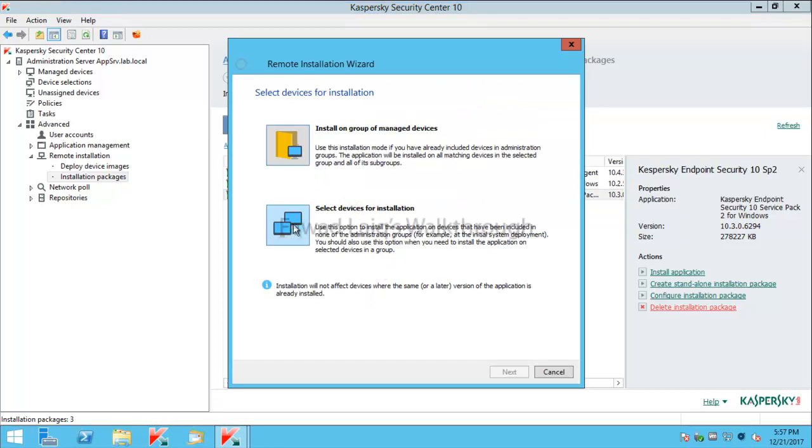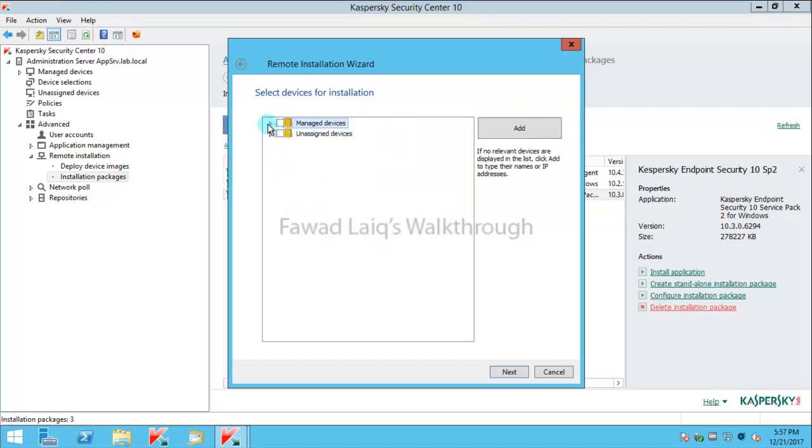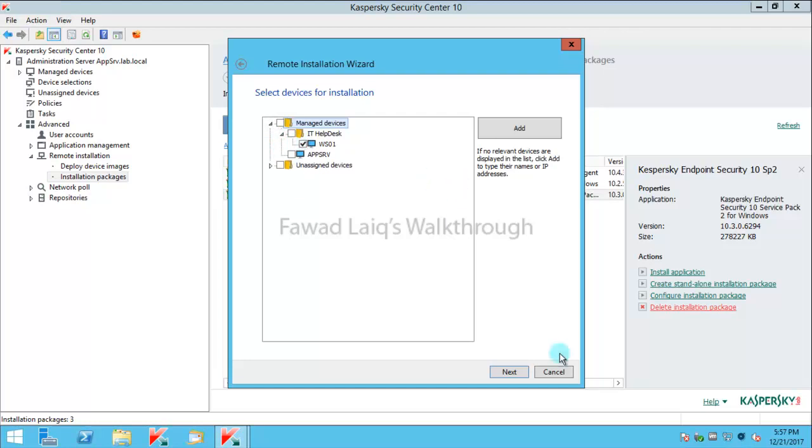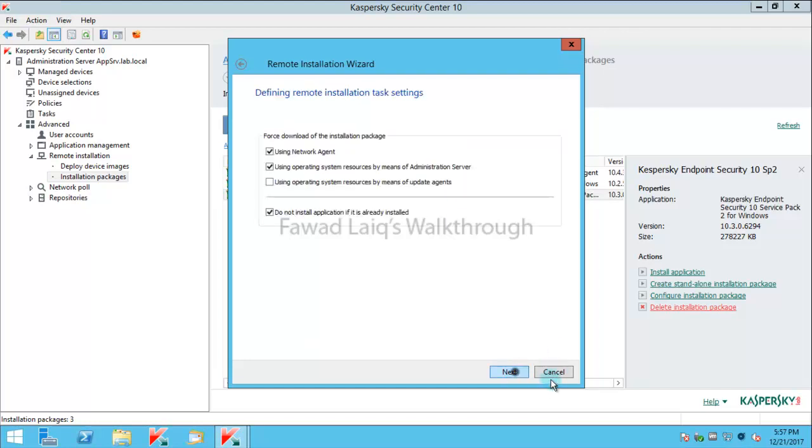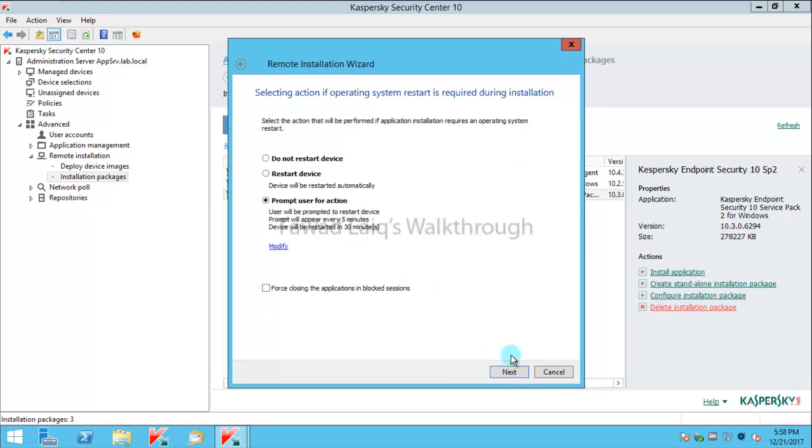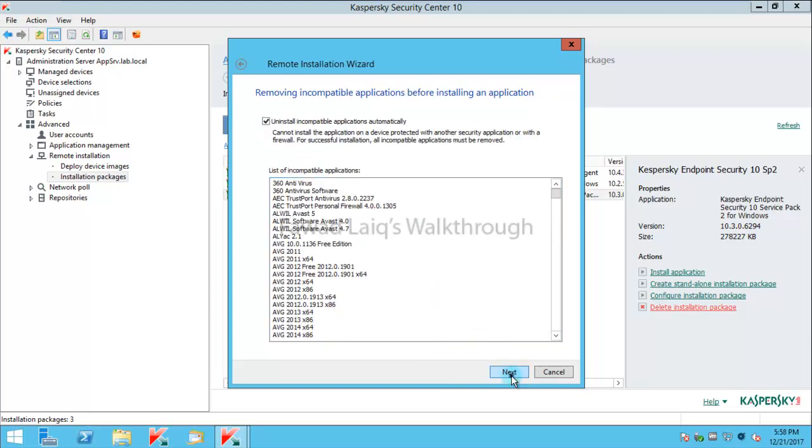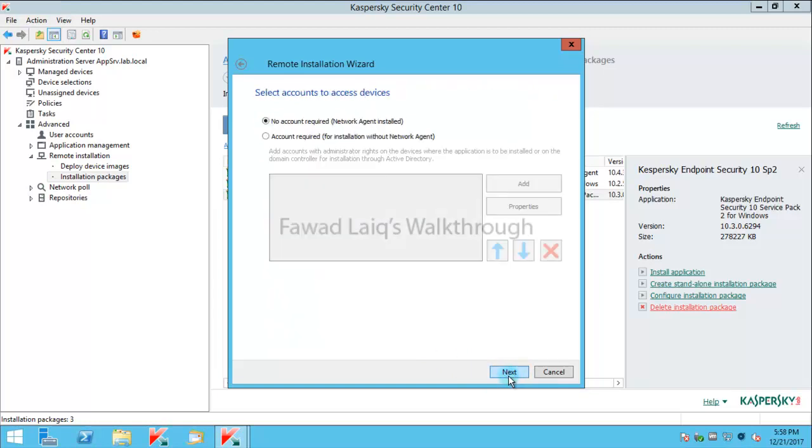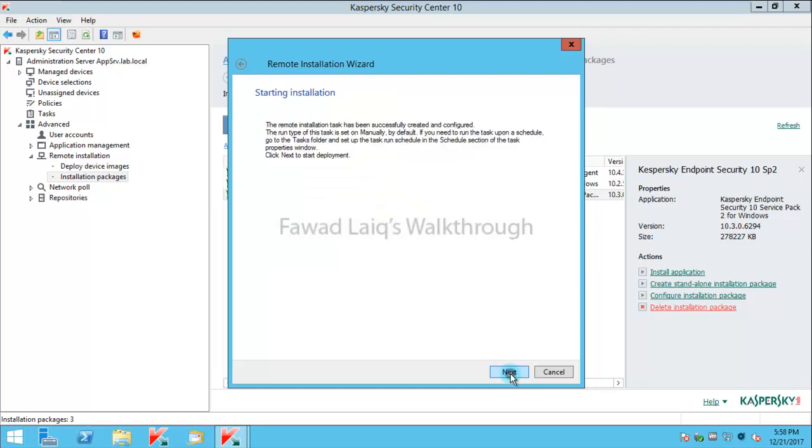I will just select the device for the installation and I am going to run it on Windows workstation machine. Then I will leave the license in the settings as default. The network agent is already installed so I don't need credentials, but if you want you can put in credentials, that's also fine.